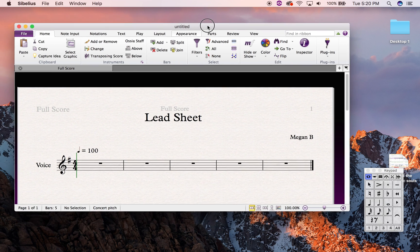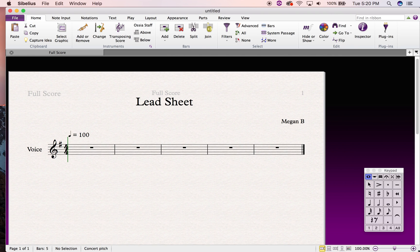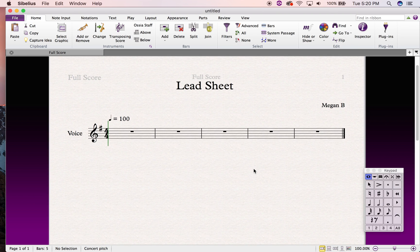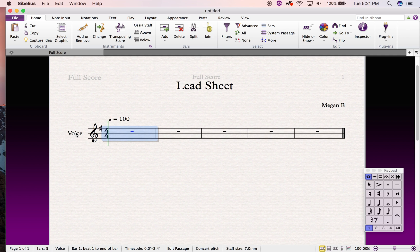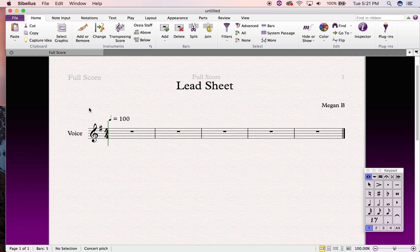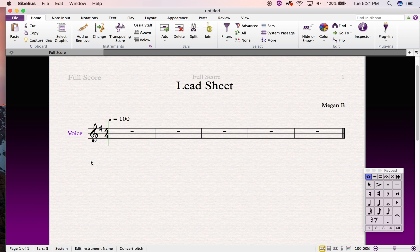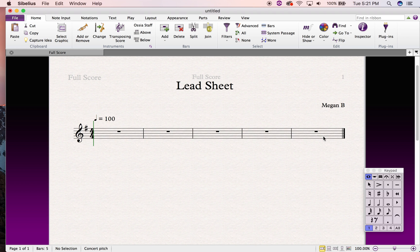Alright, that's the easy part. The more tricky part is actually getting a lead sheet to look like a sensible piece of musical information. So the first thing I'm going to do is delete this little stave name. In Sibelius, anything that's purple you can delete; anything that's blue is not so easy to delete. So I'm going to select that name, hit delete, and it goes away just like that.